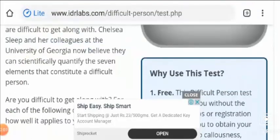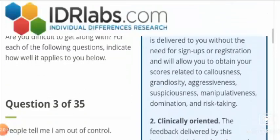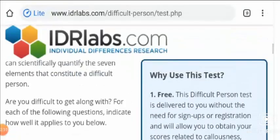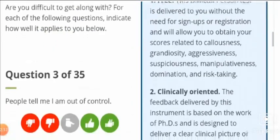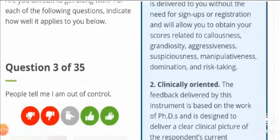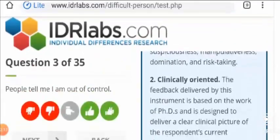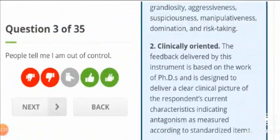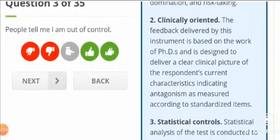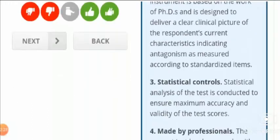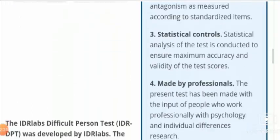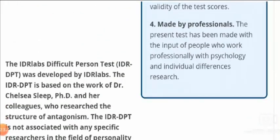This test can be really helpful, and you should use it because it is totally free. You just have to log in to the website. It is clinically oriented — the feedback is based on the work of PhDs and is specially designed to deliver a clear clinical picture of the respondent's current characteristics. It also has statistical controls and is made by professionals.